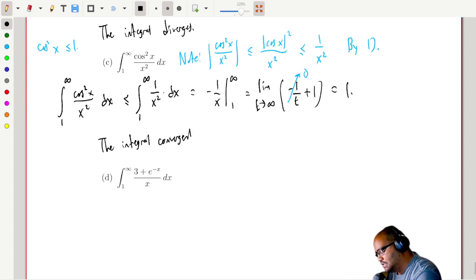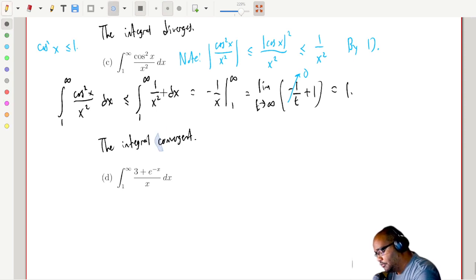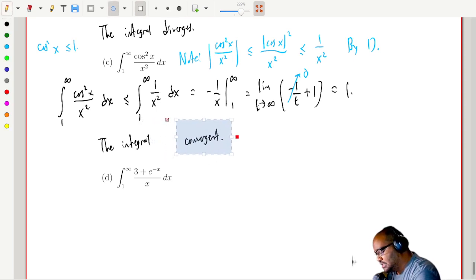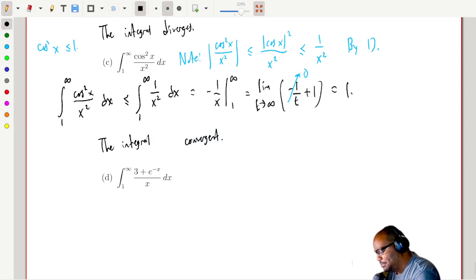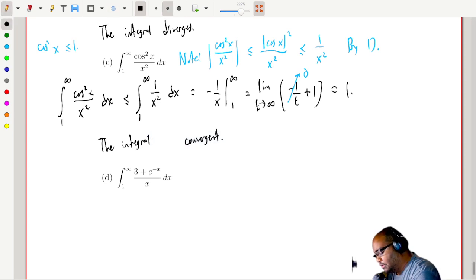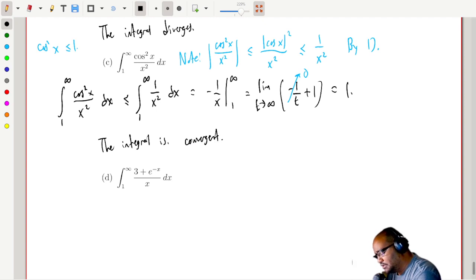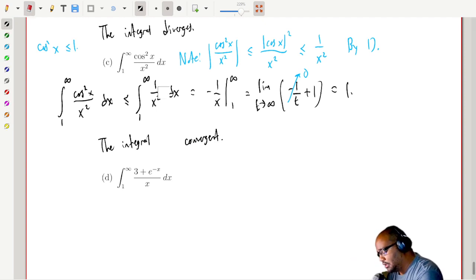Because I've bounded my unknown integral by something that converges — the limit equals 1 — I know for a fact that the integral of cos²(x)/x² is convergent. For those wanting the actual value, I think it's π/2 or something like that, but the key point is the integral is convergent.